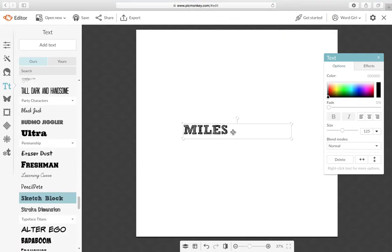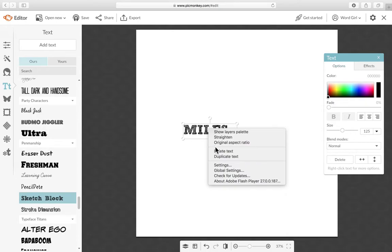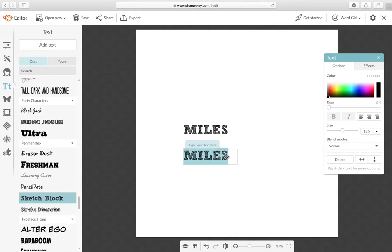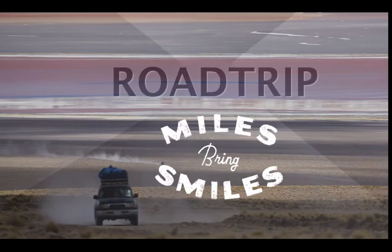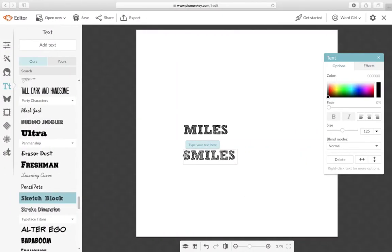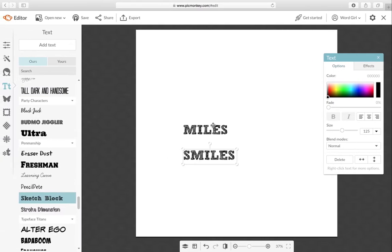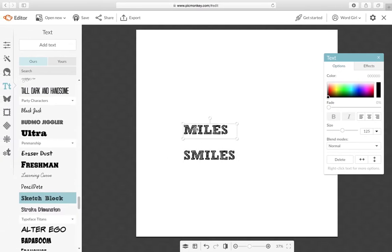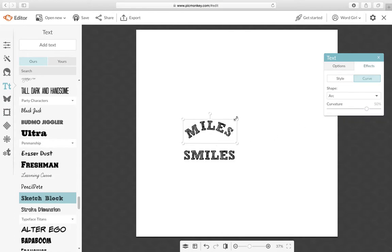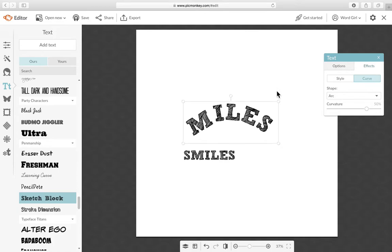So add your text and it creates this text box and then just start typing. So I chose Sketch Block for the font. I typed out miles and then just duplicate this, right click and duplicate it and drag it and just type smiles. Miles bring smiles. And then we want to curve this first one so highlight it and then go to effects and then curve and then shape and make it bigger, click and drag.